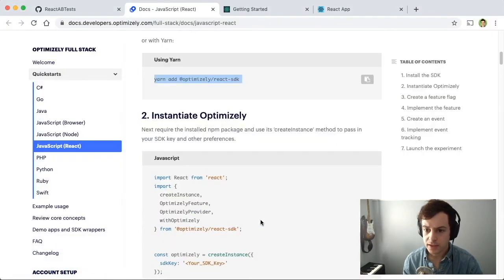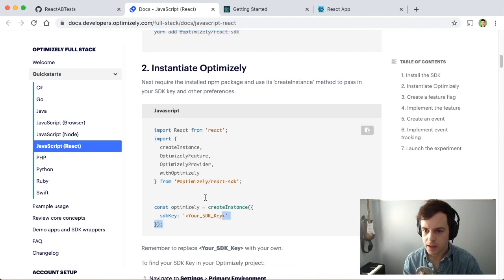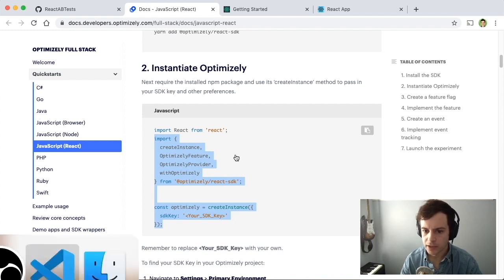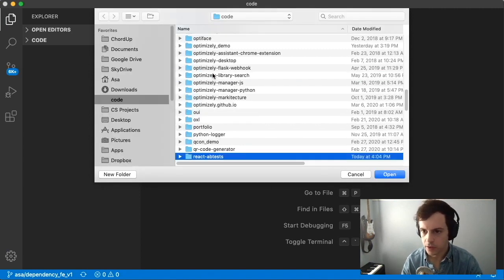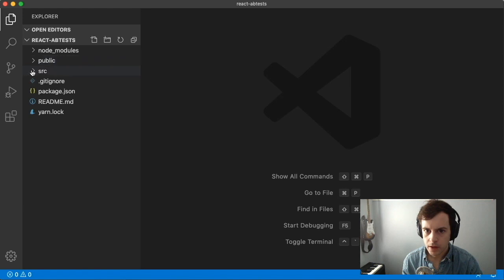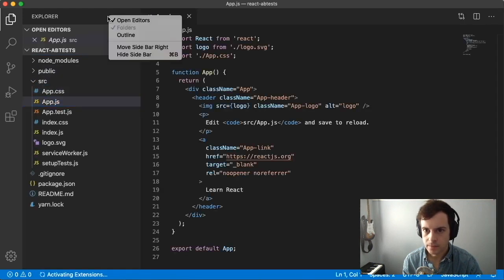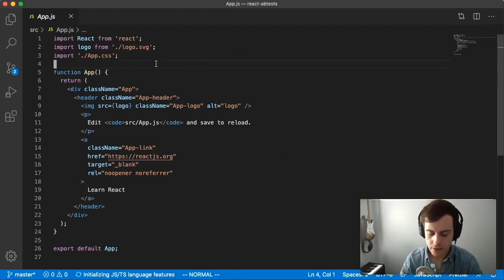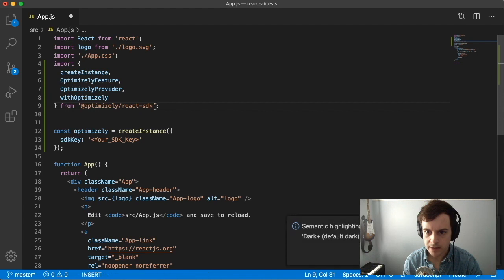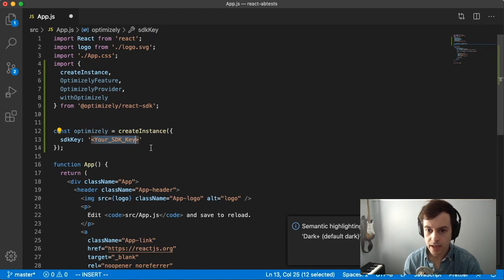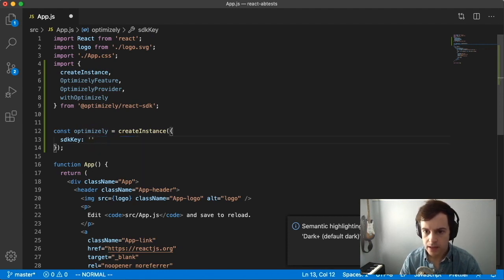Now moving on, the next set of instructions is to instantiate the Optimizely SDK. We'll copy and paste this code, and at this point we need to open our application's code. I'll use Visual Studio and open the application we called react-ab-tests. We'll be working in app.js. Let's paste that import code at the top of our application. This code imports some useful functions from the Optimizely React SDK, then uses createInstance to create an instance of Optimizely using our SDK key.